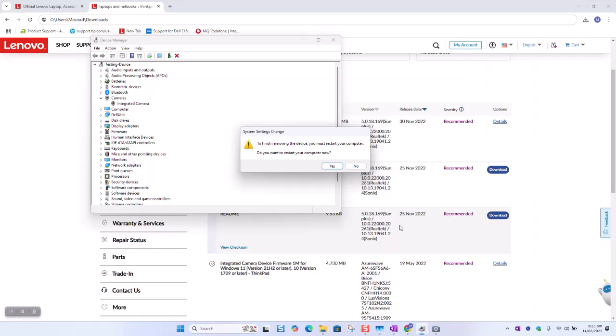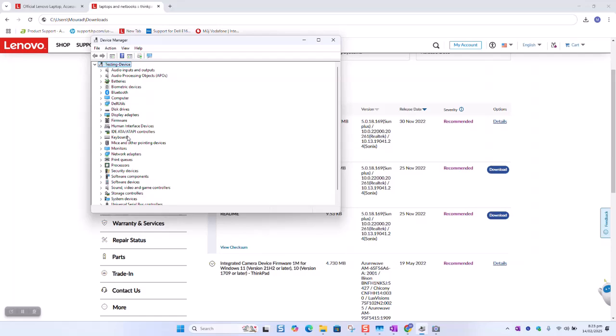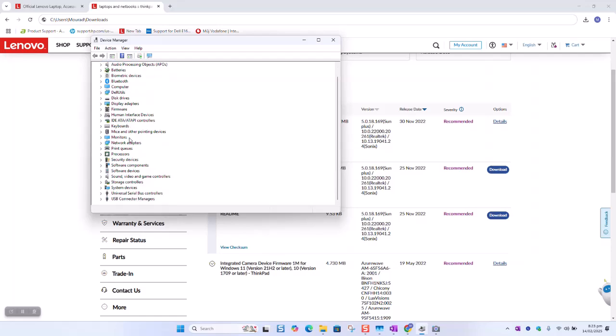It will ask if you want to restart your computer. You can go ahead and restart your computer. And what we are going to do for this stage, I will just say no for now. The camera has disappeared.